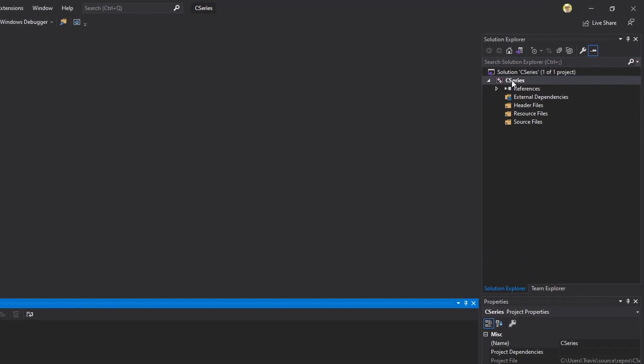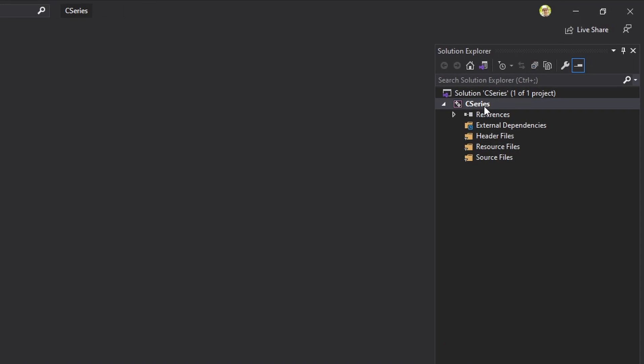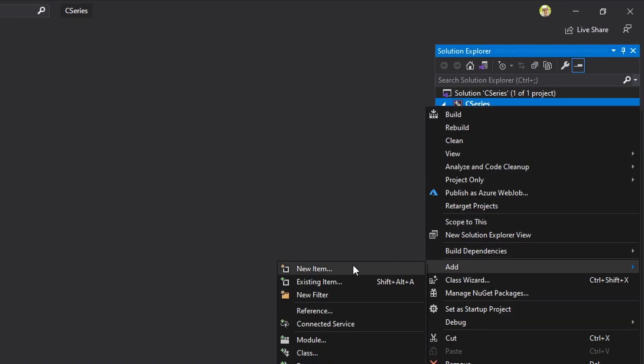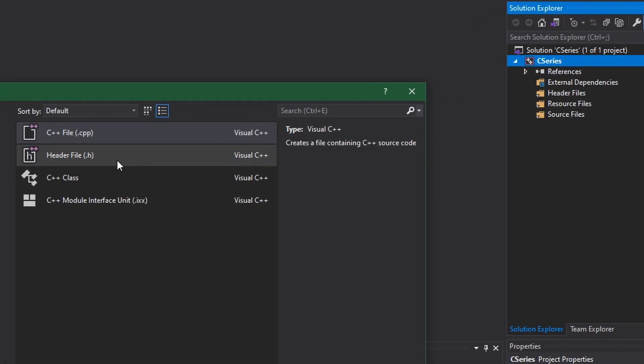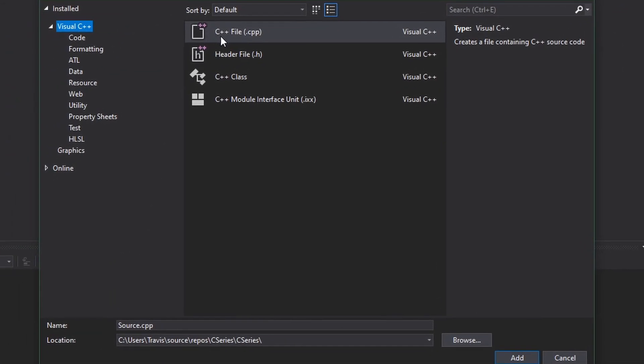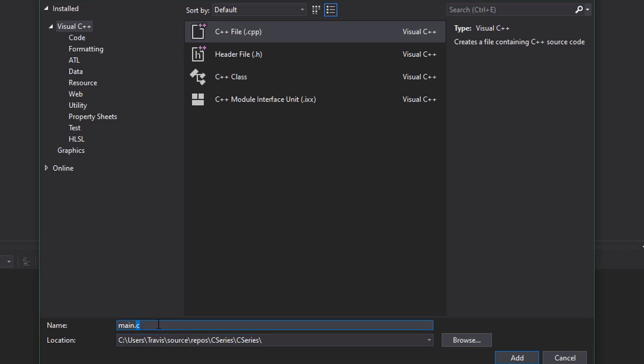The very first thing we're going to want to do is right click where it says C series and we're going to want to go to add new item. We want to choose C++ file even though we're writing C and we'll want to input main.C and make sure that the extension is C not C++ to designate it as a C file. Click add.